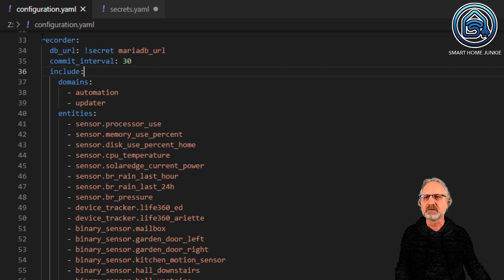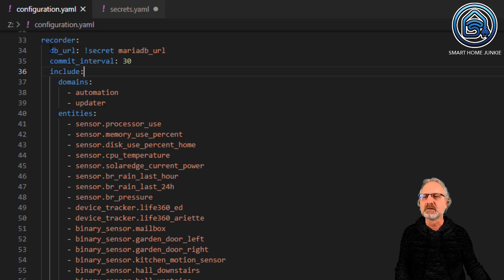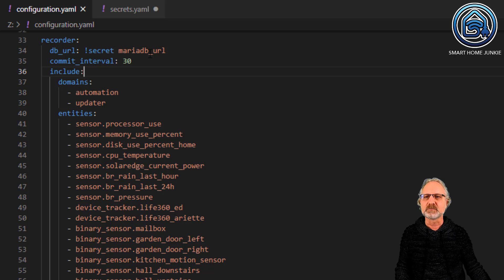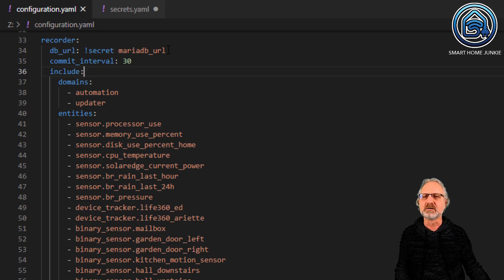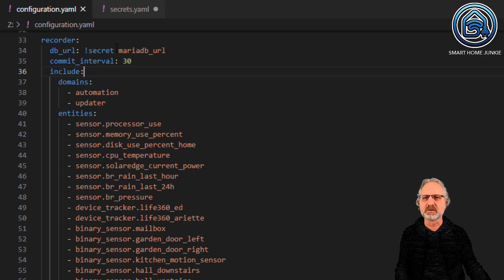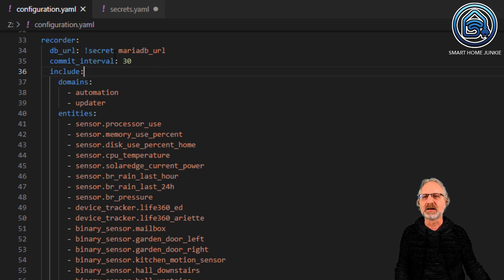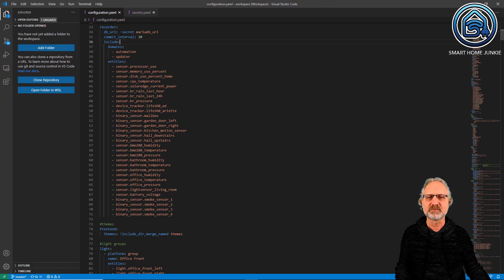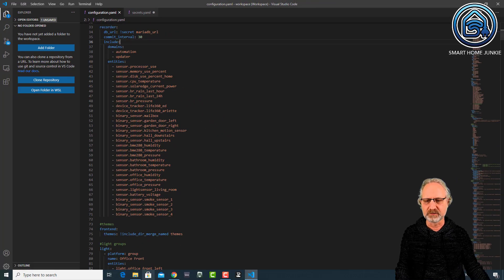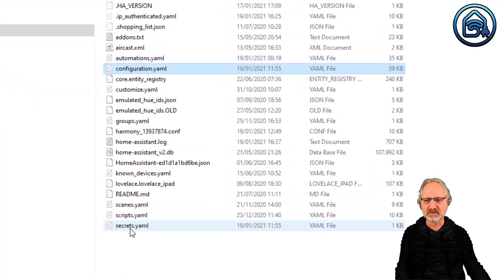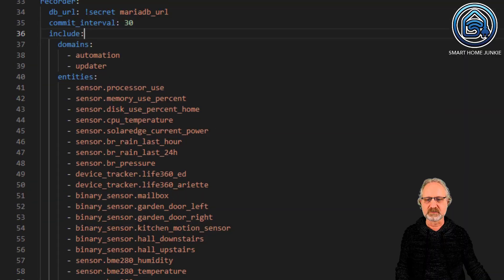You can edit that file and add the following information. In the recorder section, add db_url and then secret: mariadb_url. I'm doing this because there's a password involved. To make this work, you need another file in the same folder called secrets.yaml.